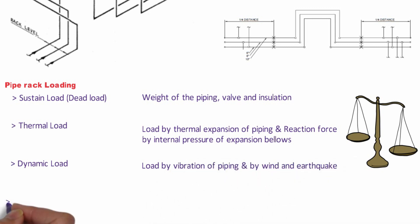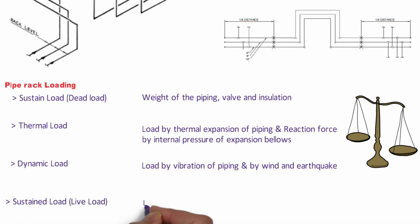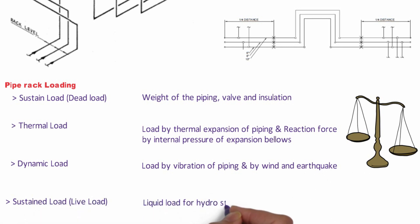And the last one is occasional load which is also called live load, liquid load of hydrostatic pressure test.